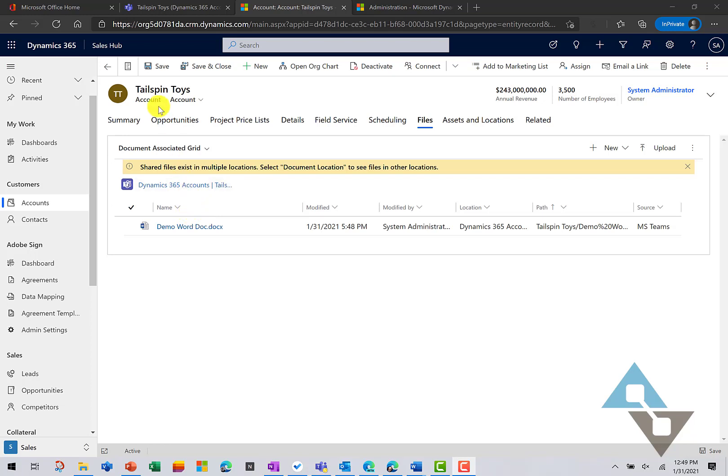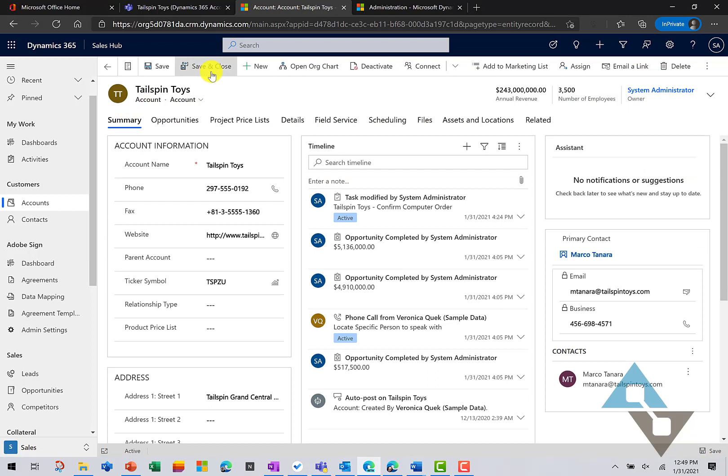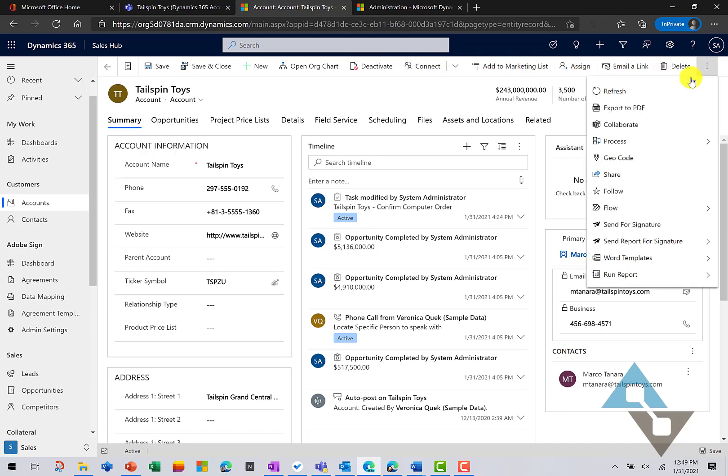And so, you can do that right here from the Dynamics 365 record itself and you do that by selecting the Collaborate button from the menu. Now, if you don't see it right up here on top, it'll be under the ellipse. And if I select Collaborate,